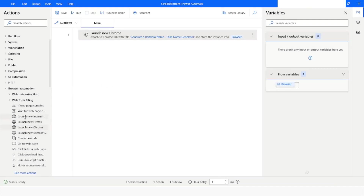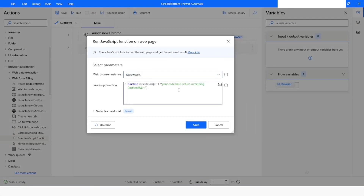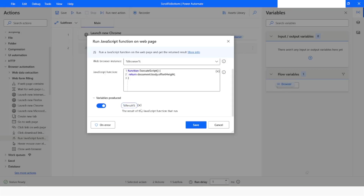The next action we will use is 'Run JavaScript Function on Web Page'. Here we will write a piece of code which will return the offset height of the web page: return document.body.offsetHeight; This line of code returns the height of the page including the border and padding. The offset height will be stored in the offset height variable.